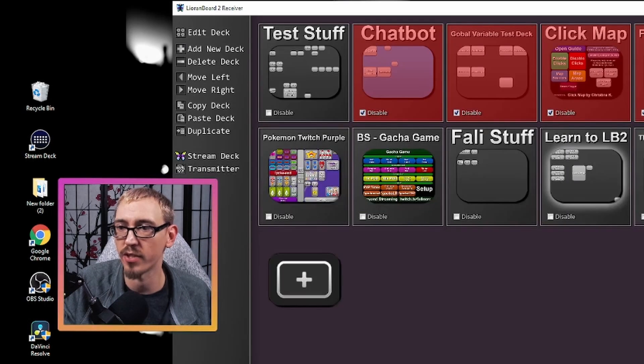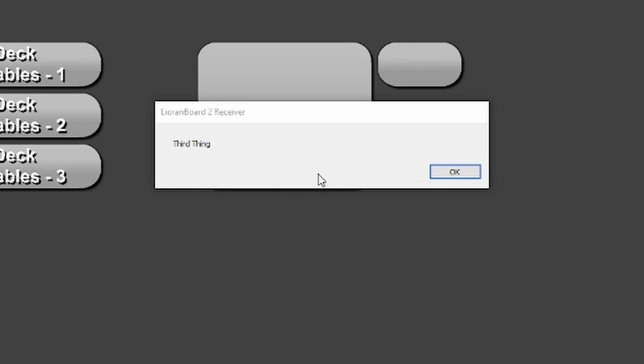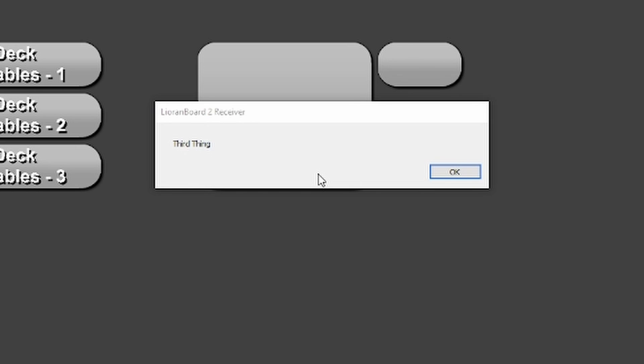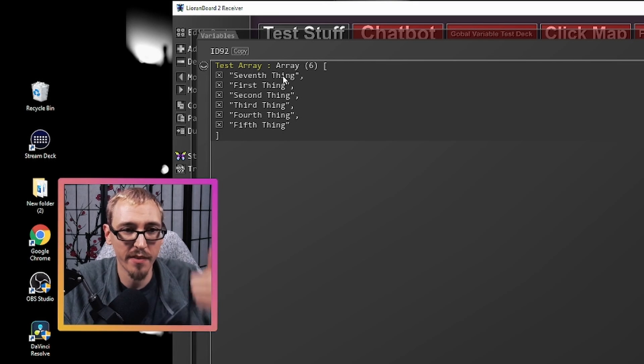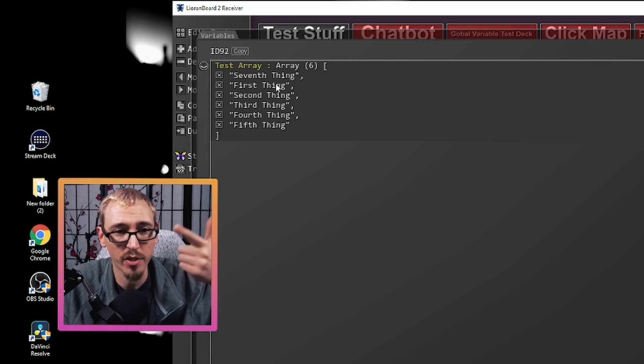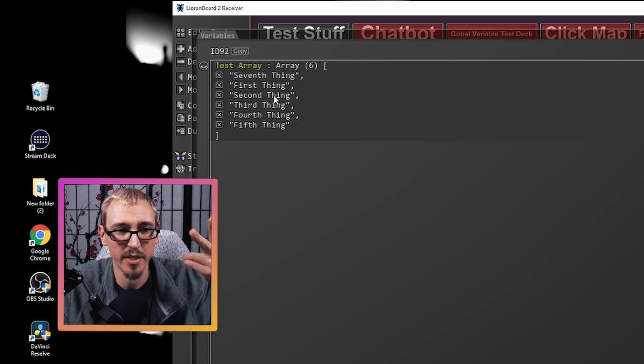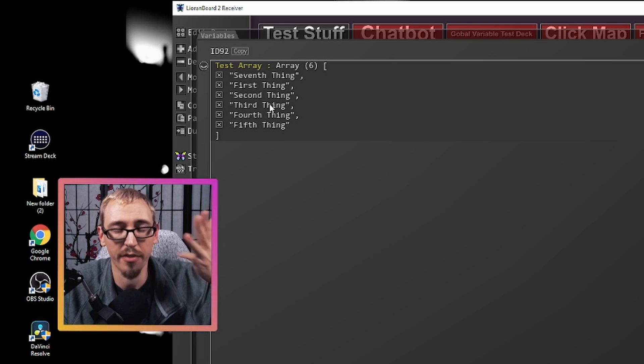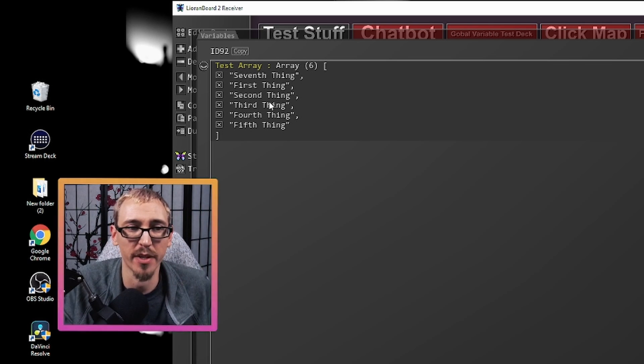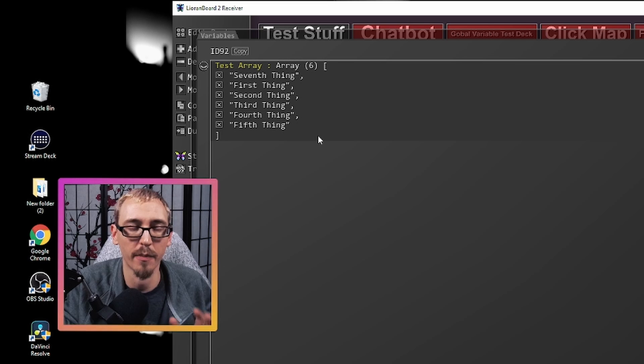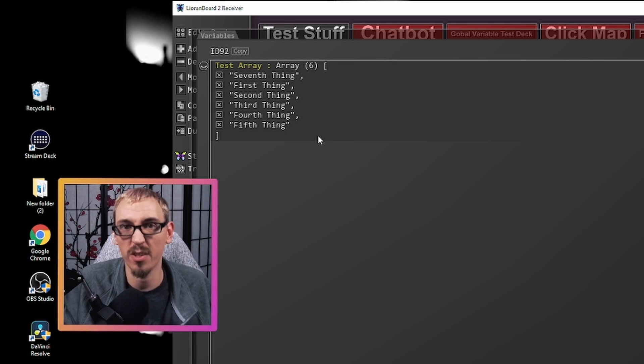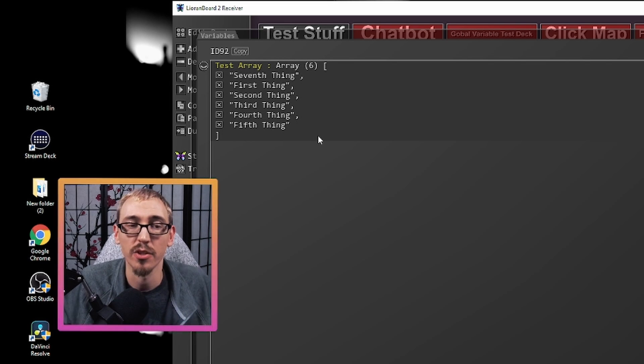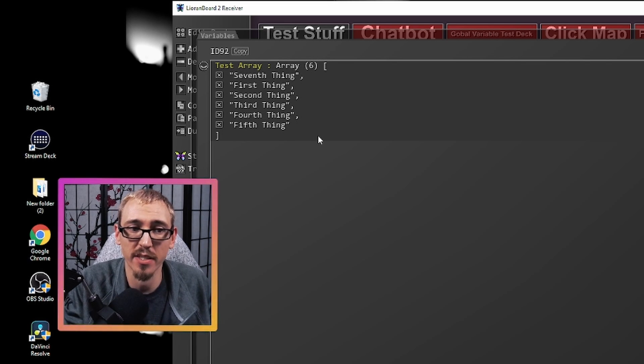So we hit double save to make sure everything's saved, there we go. And that's third thing. So test array seventh is at position zero, first is at position one, second is at position two, and third is at position three, so it gave us that information. So this is how you can create arrays, store information in those arrays, and then retrieve information as well.